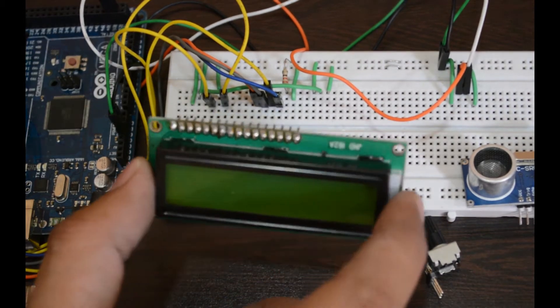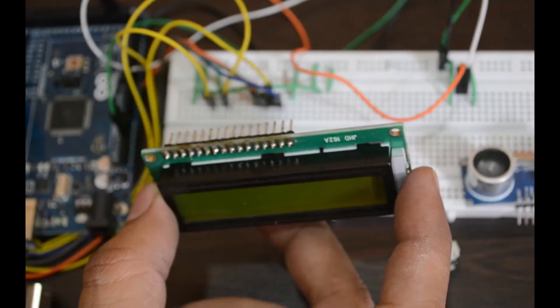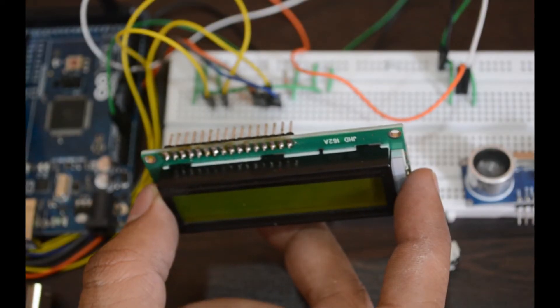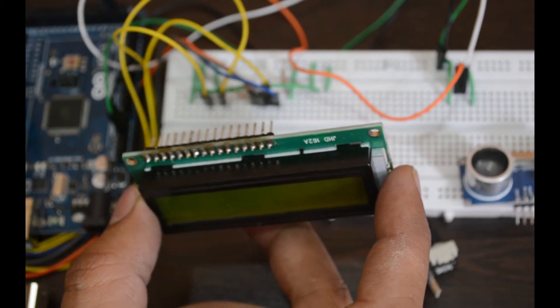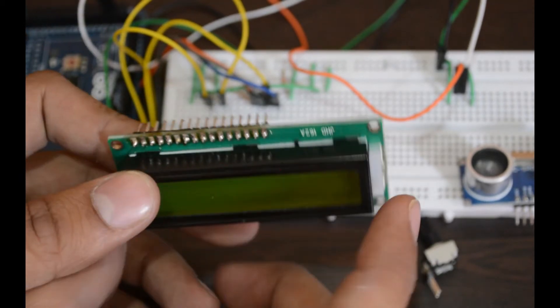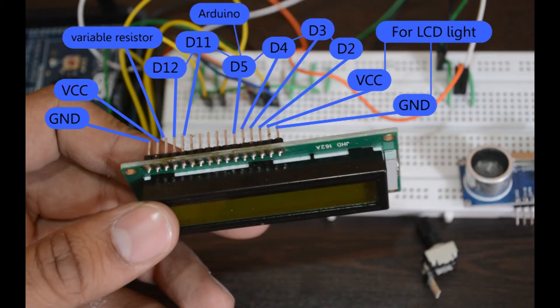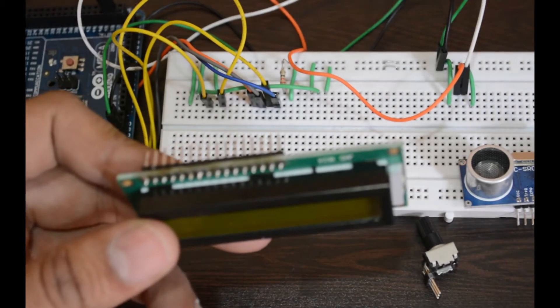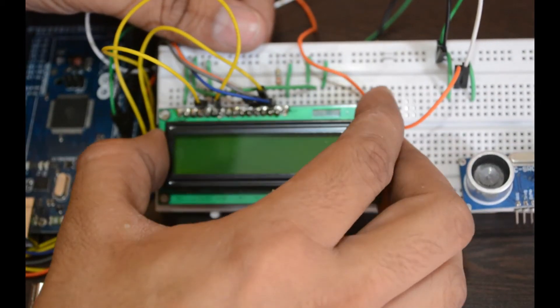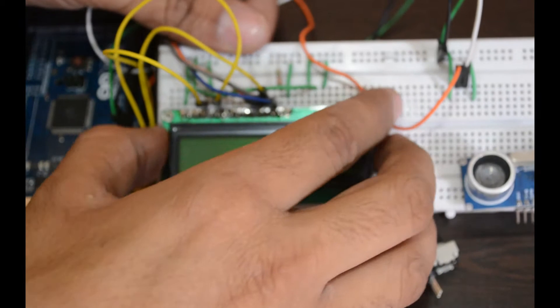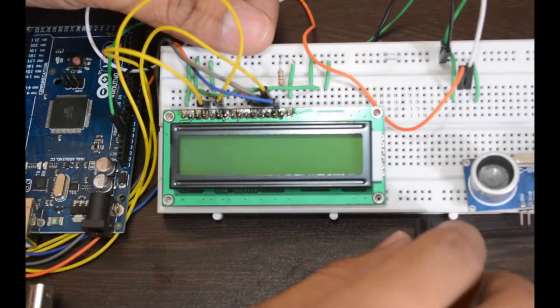I have already connected the jumper on the breadboard. Let me attach the LCD on the breadboard.